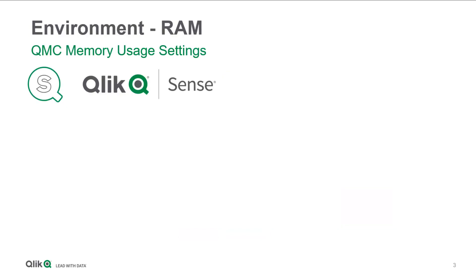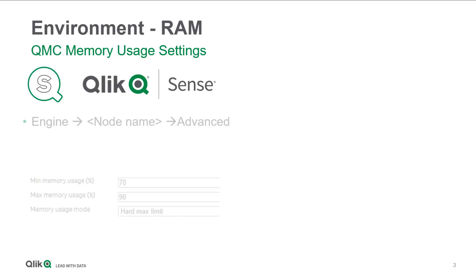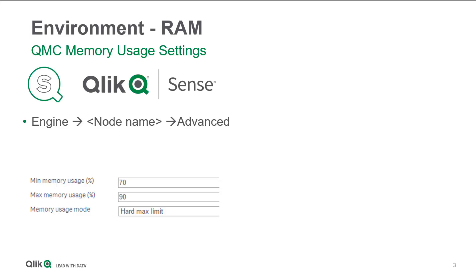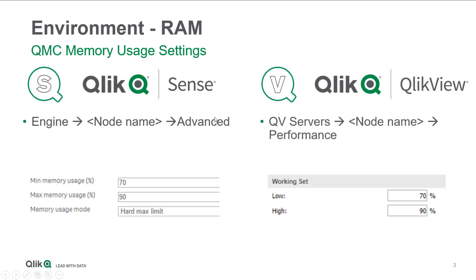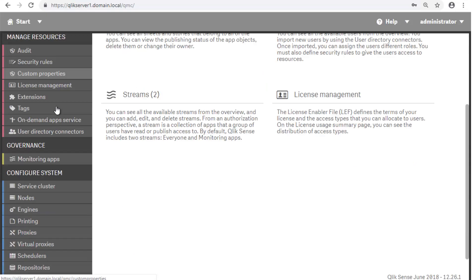In the management console, or QMC, you can find these settings that allow you to configure how much memory Qlik can cache. Here's where you can find those settings in Qlik Sense, and here they are in QlikView. In Qlik Sense, it's in the QMC under Engine.